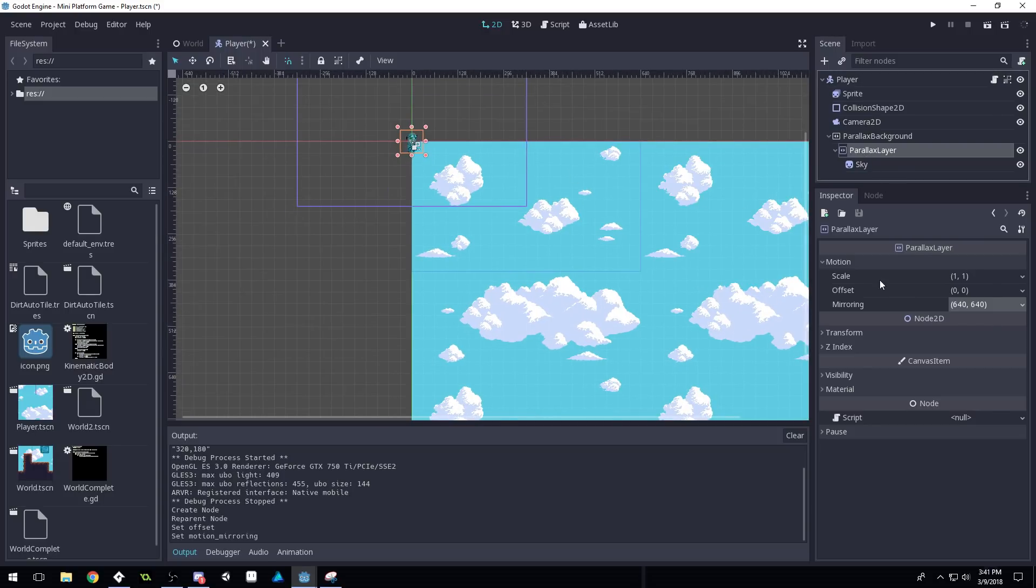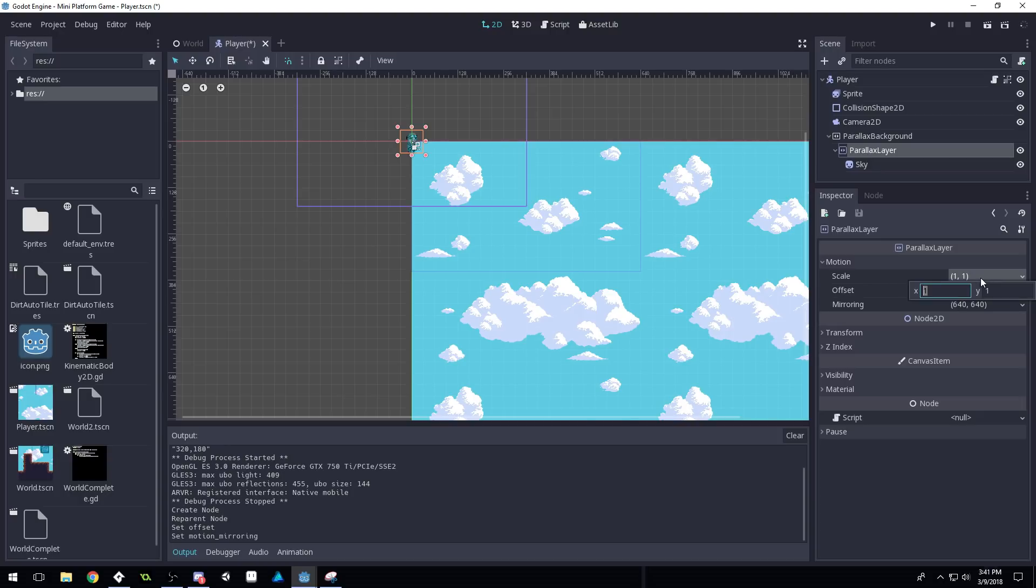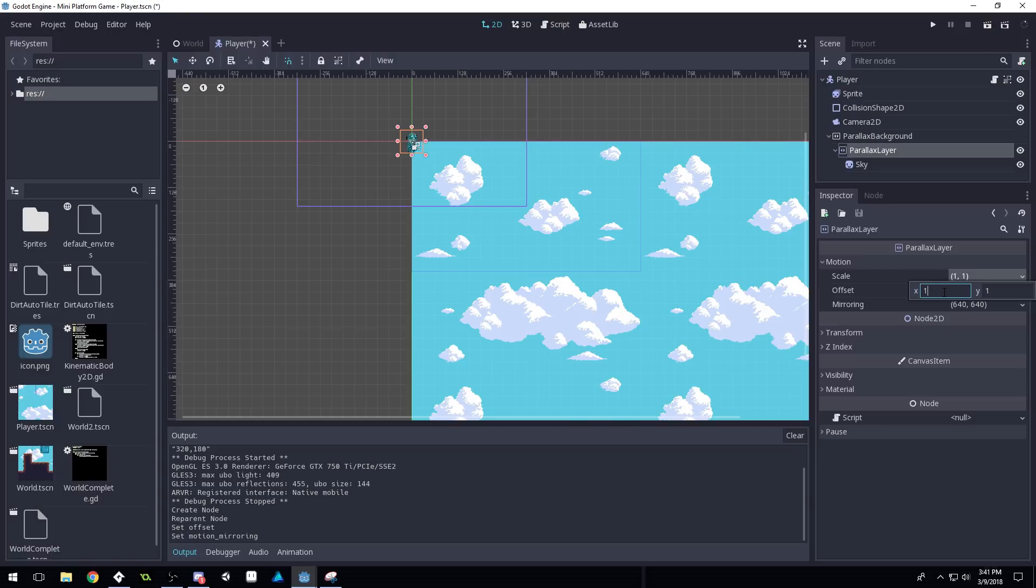Then you need to change your scale. The scale here is basically the scale at which the background follows the player. So let's say the player moves 10 pixels. Do we move 10 pixels as well? Or do we move half that? Which would be if we set our scale here to 0.5,